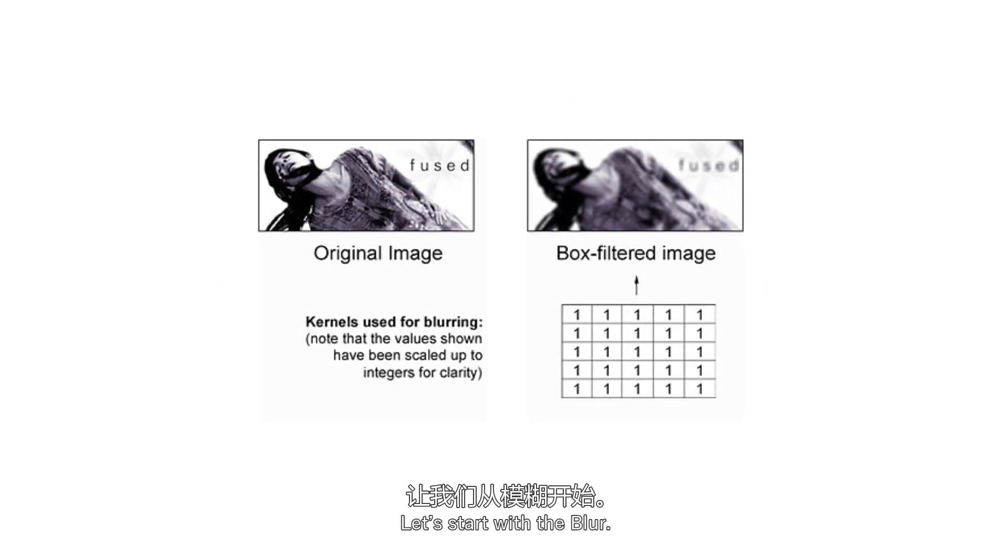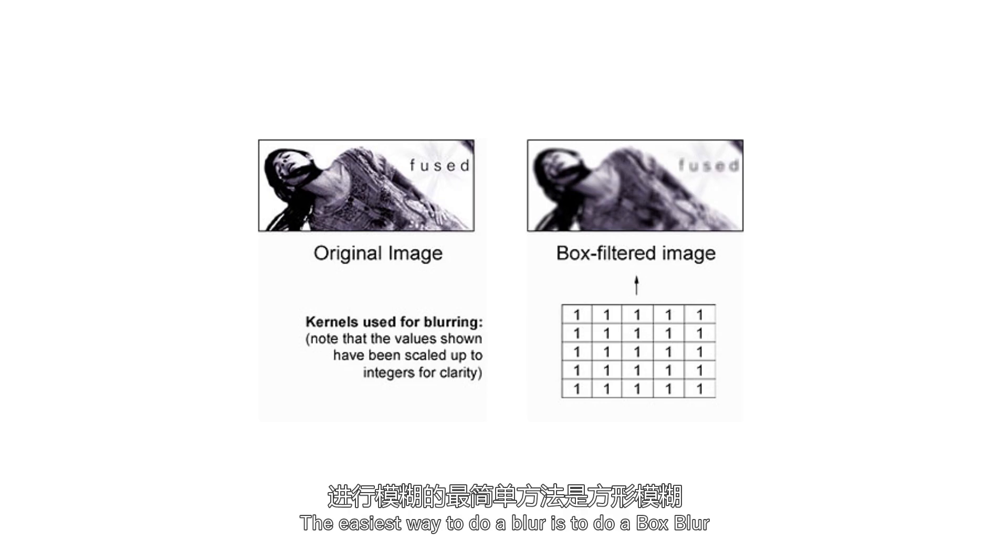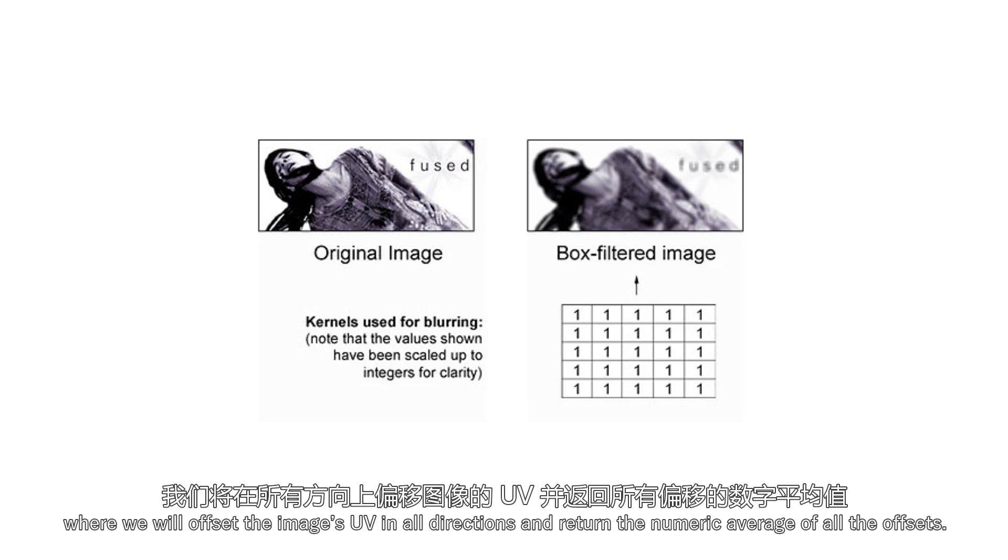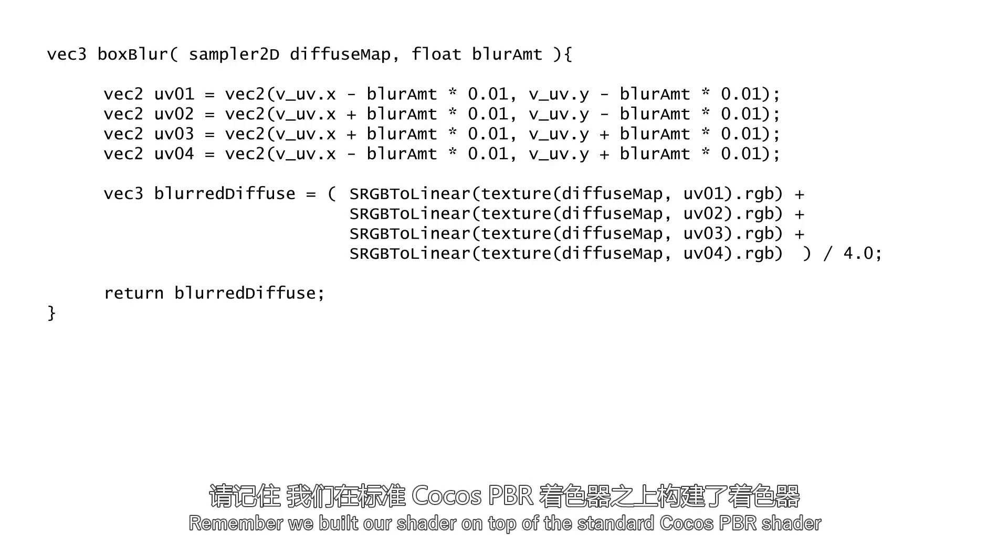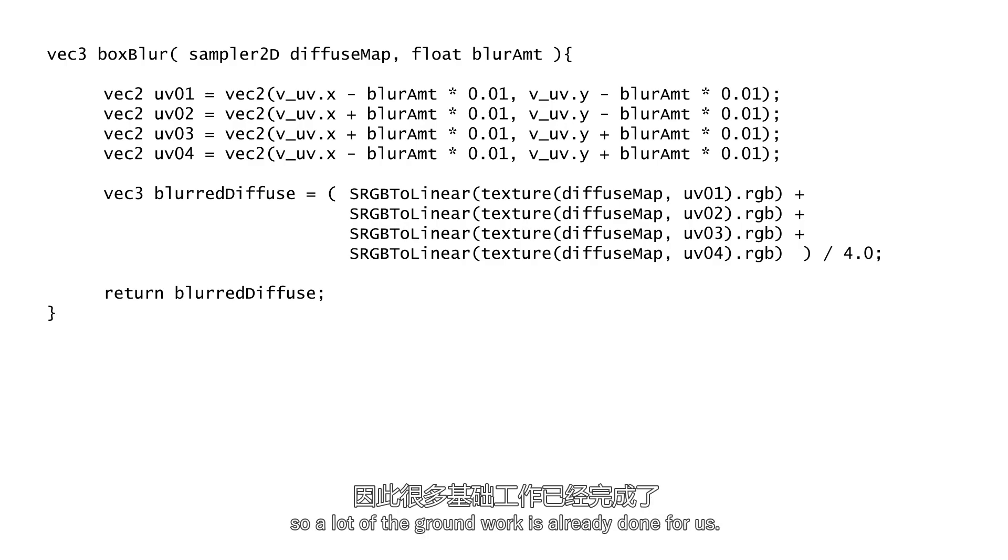Let's start with the blur. The easiest way to do a blur is to do a box blur, where we will offset the image's UV in all directions and return the numeric average of all the offsets. Here are the sample codes for a box blur function. Remember we built our shader on top of the standard Cocos PBR shader, so a lot of the groundwork is already done for us.